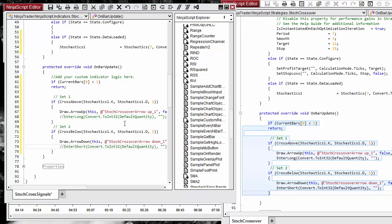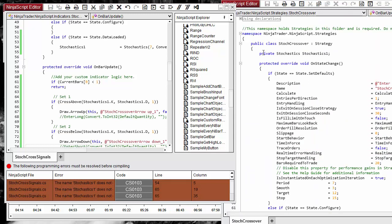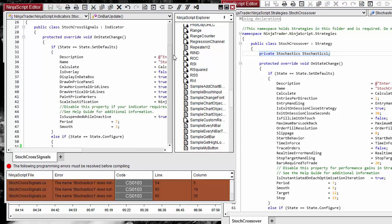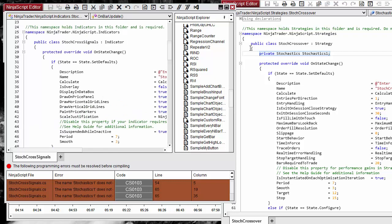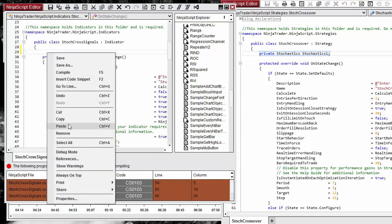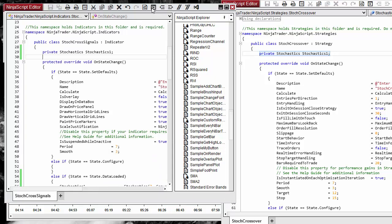Now we try to compile to check if everything is fine, and we get an error because 'Stochastic1' is not defined. Looking at the strategy code, we find where the stochastic variable is declared — just below the strategy class declaration. So we place this variable declaration below the indicator class declaration, just before OnStateChange. Now it compiles successfully.